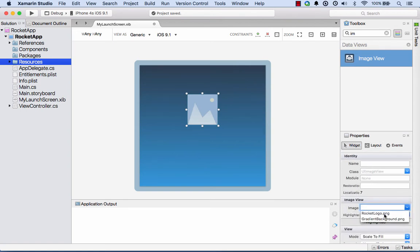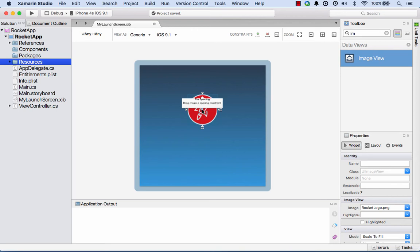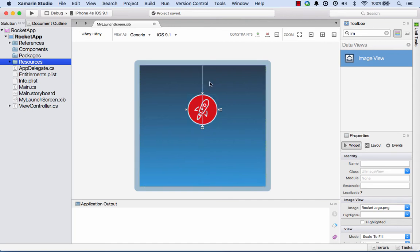Now I'll go ahead and I'll set the image, and I'll set that to be my rocket logo. I'll set some constraints. Basically what I want for this one is I want it to be always centered horizontally, so I can grab that constraint handle in the center here and make that always appear horizontally centered.